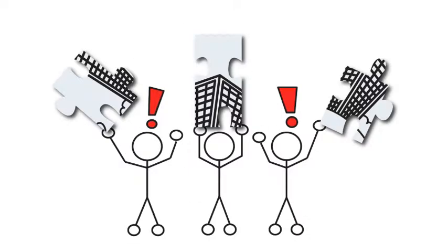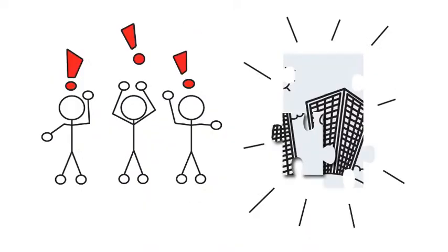Whenever you have so many people working together, even professionals, miscommunication and lack of coordination between teams can result in major issues.